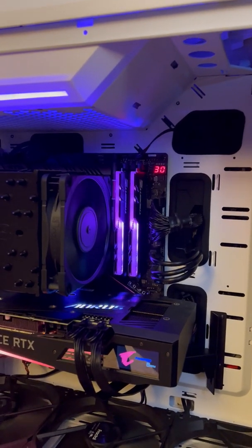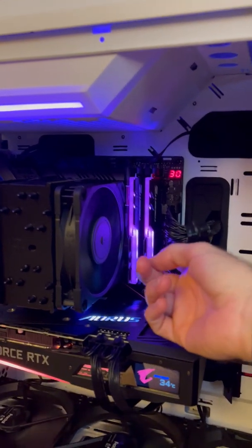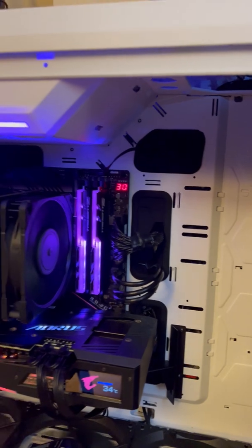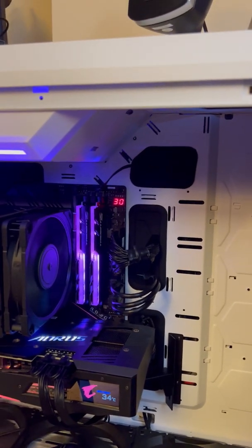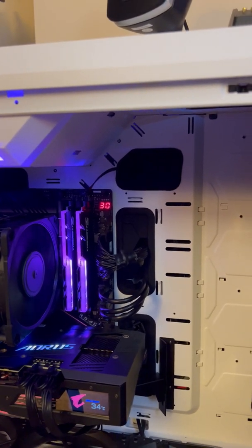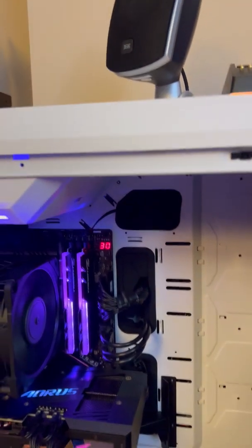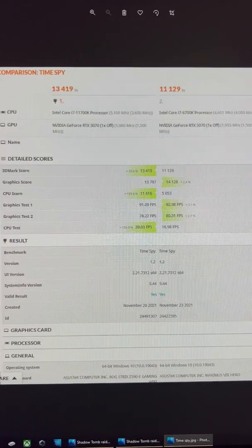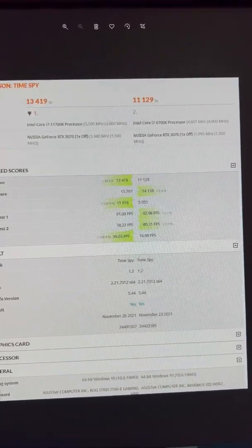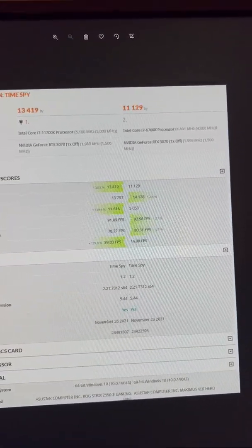With the software that runs the LEDs and the headphone software and everything else. You know, this is my setup. Everything runs on software these days. So it's just an easier solution to deal with for me.